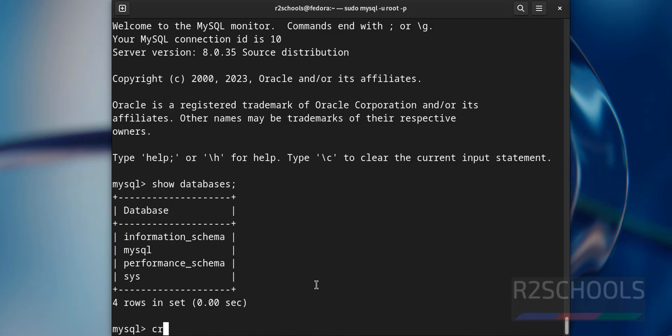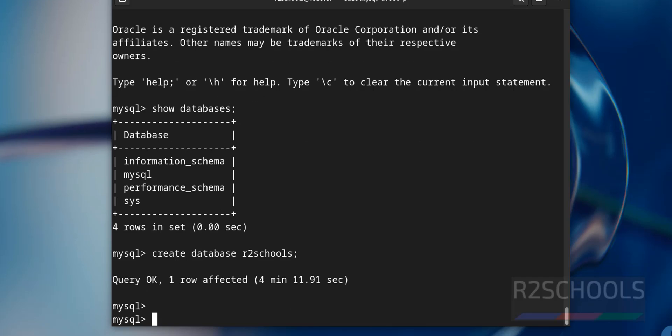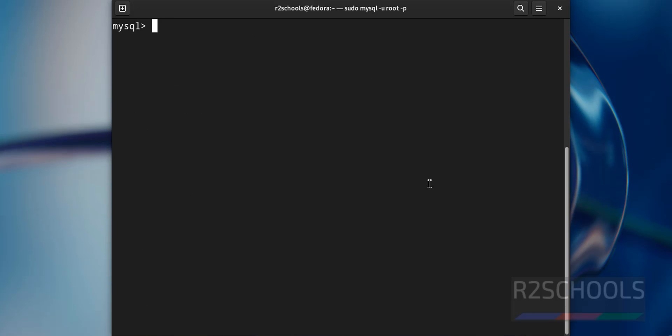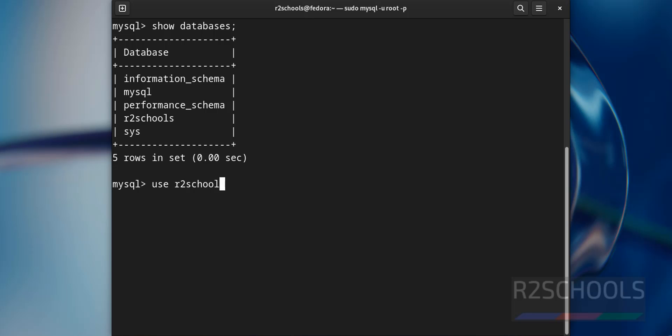If you want to create a new database, use the command create database, then provide the database name. Database has been created successfully. Now verify the list of the databases again. New database has been added successfully, let us connect to this new database.